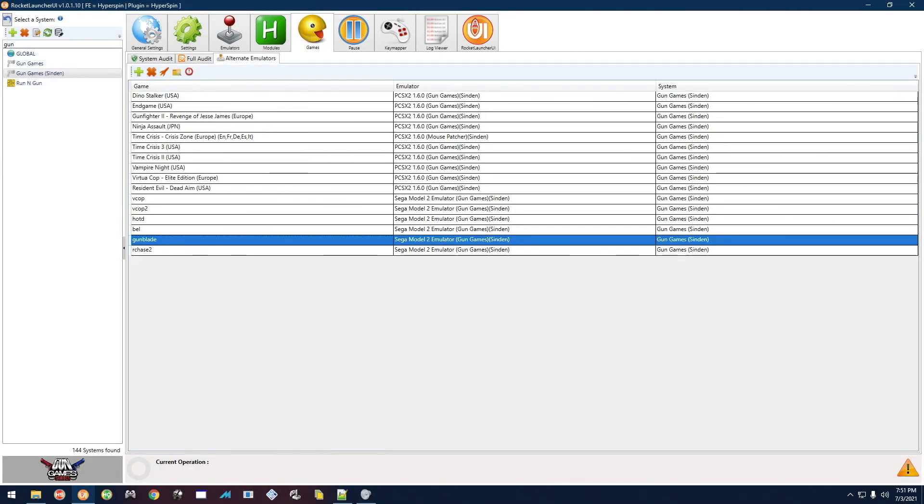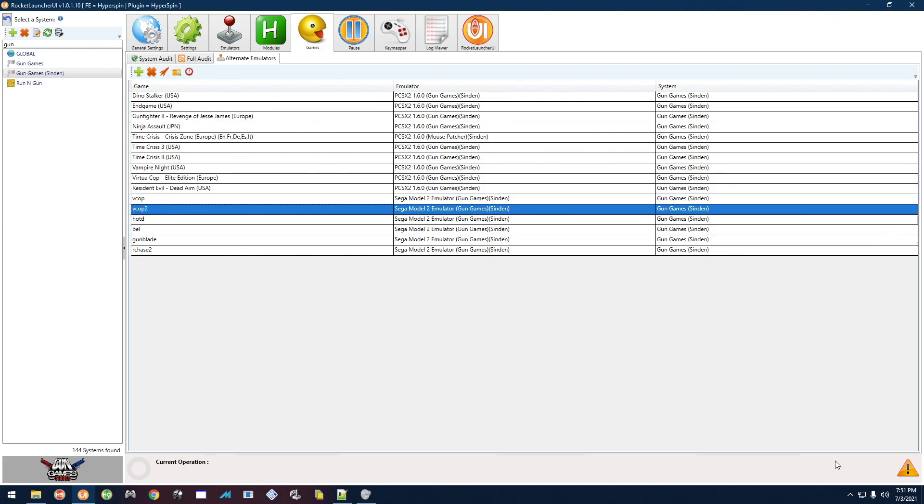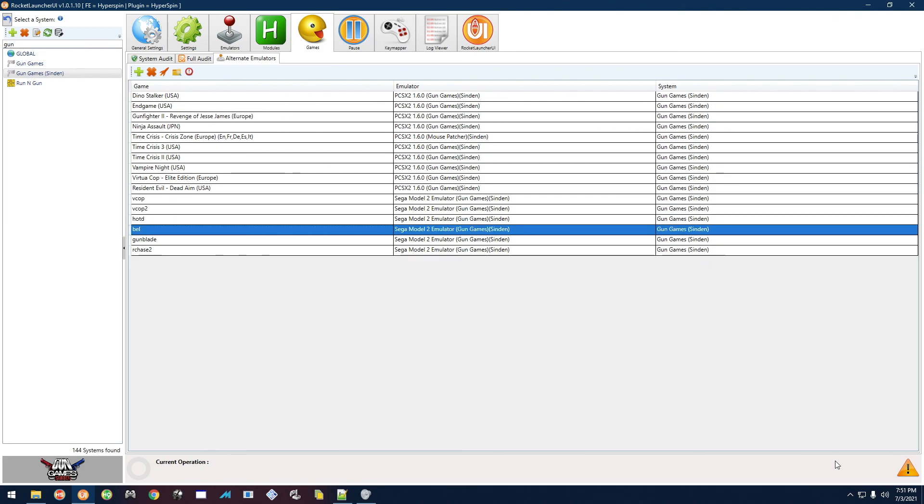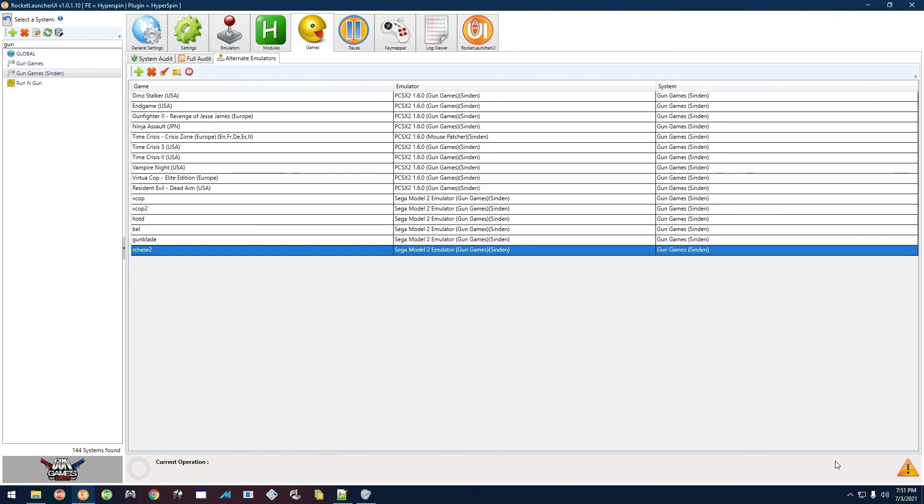All right, that's working great. So yeah, there's only six games. I'm not going to go through each one. They're pretty much all going to be around the same. So yeah, hopefully that helped you guys and I'll see you on the next one.